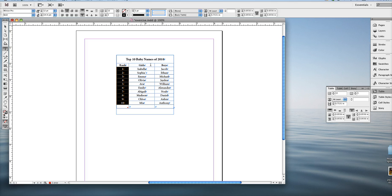But now girls and boys, the girls and boys columns are not evenly spaced. So in order to fix that, we're going to do one more thing.